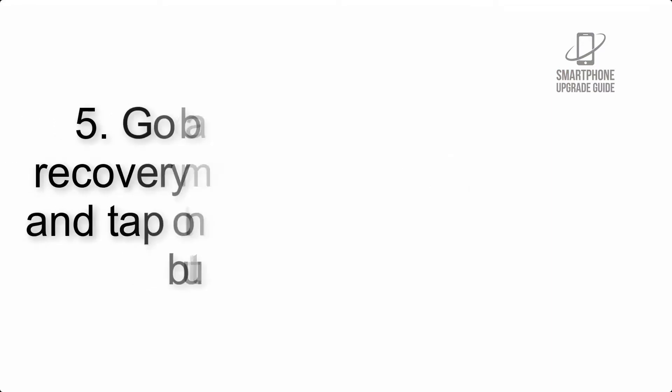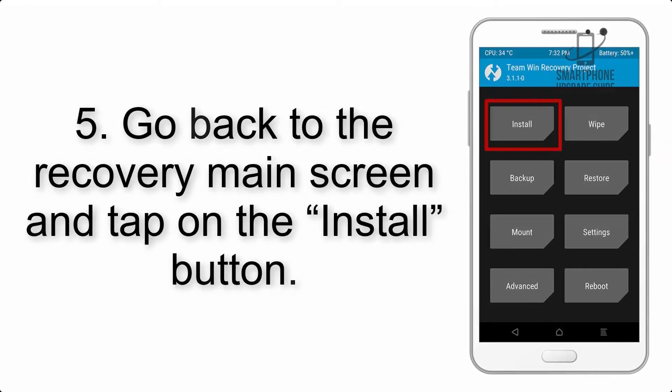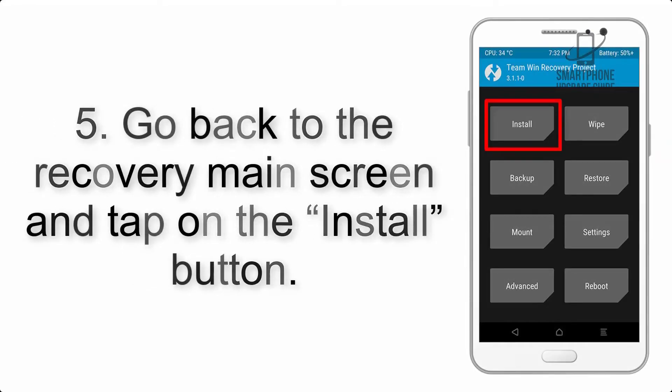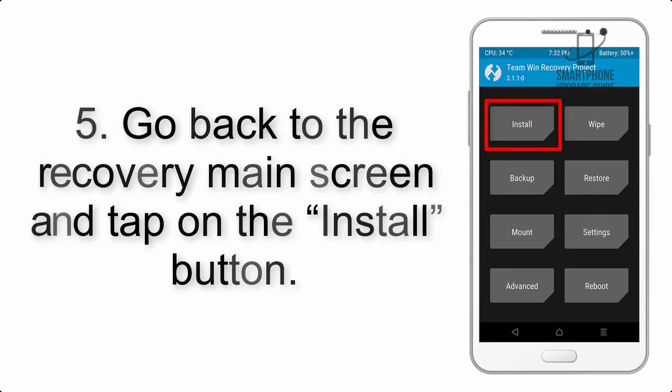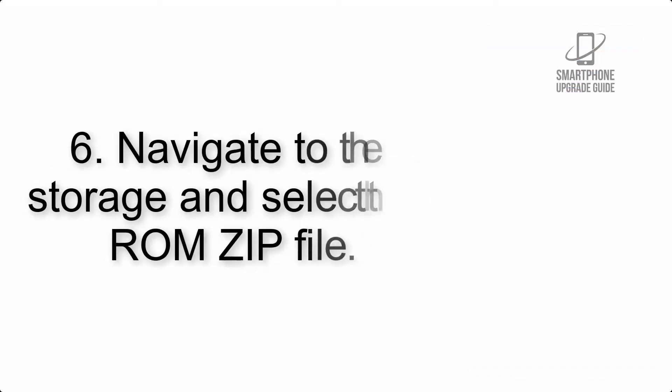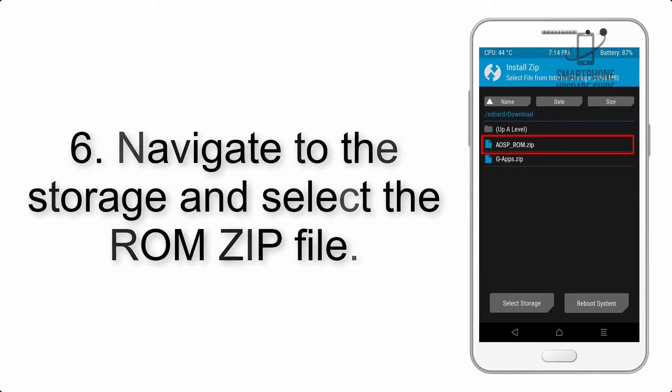Step 5: Go back to the recovery main screen and tap on the install button. Step 6: Navigate to the storage and select the ROM zip file.